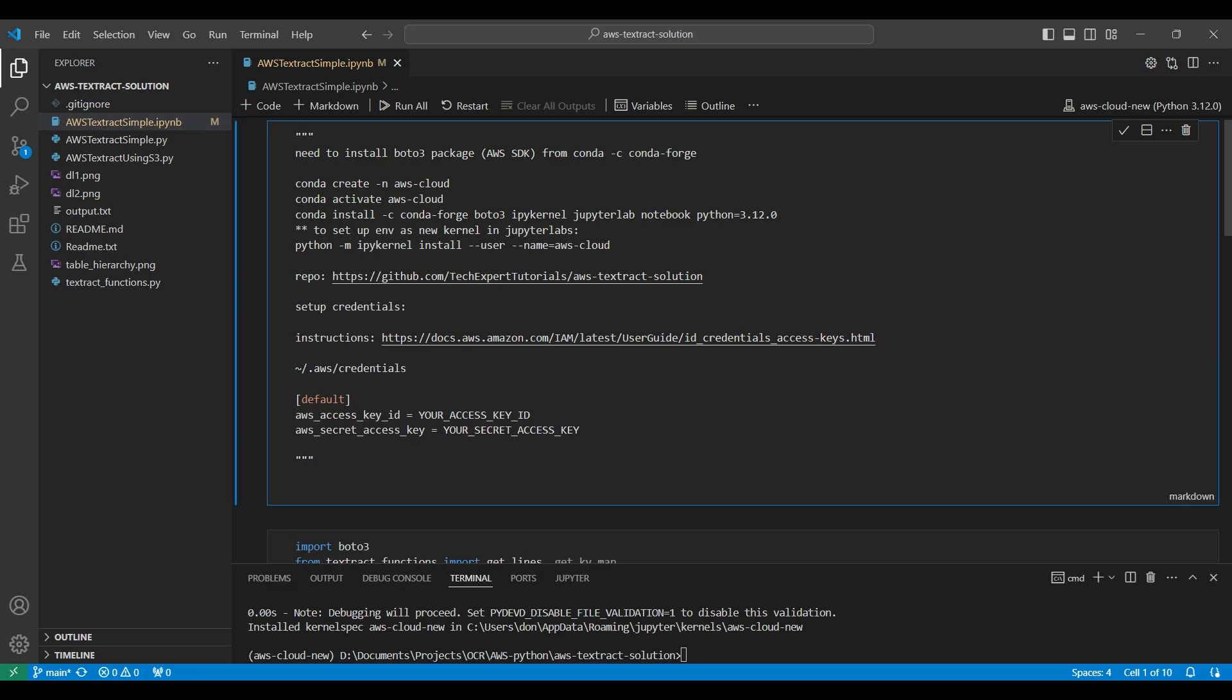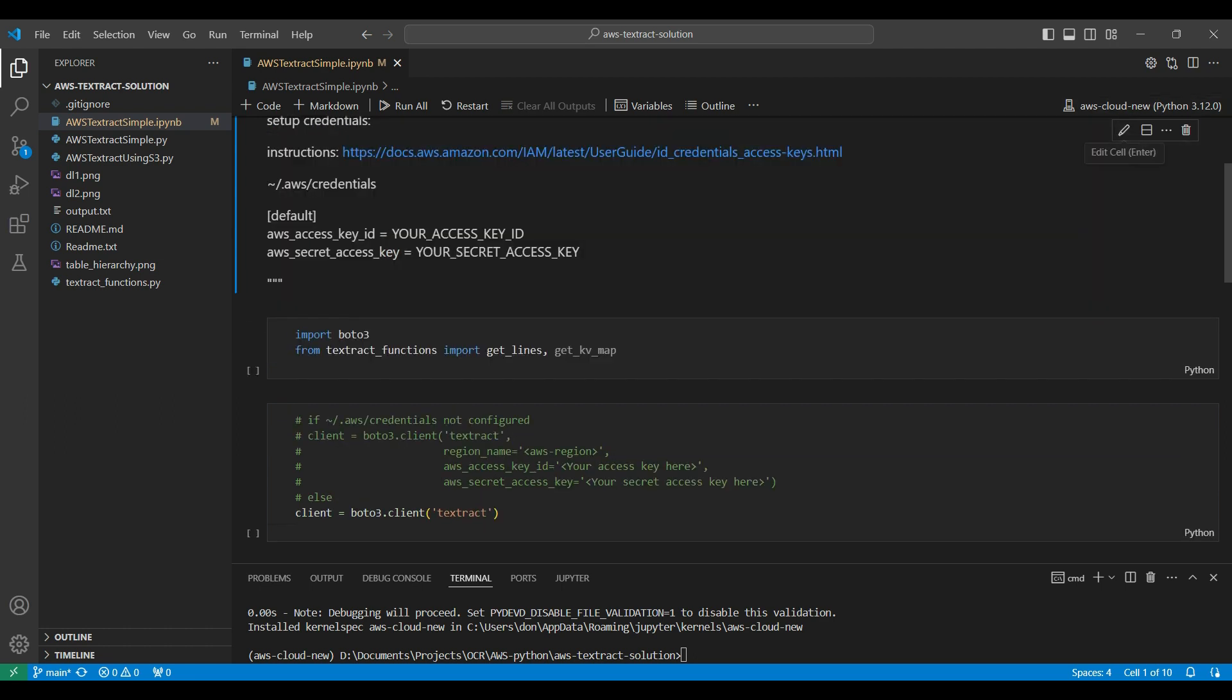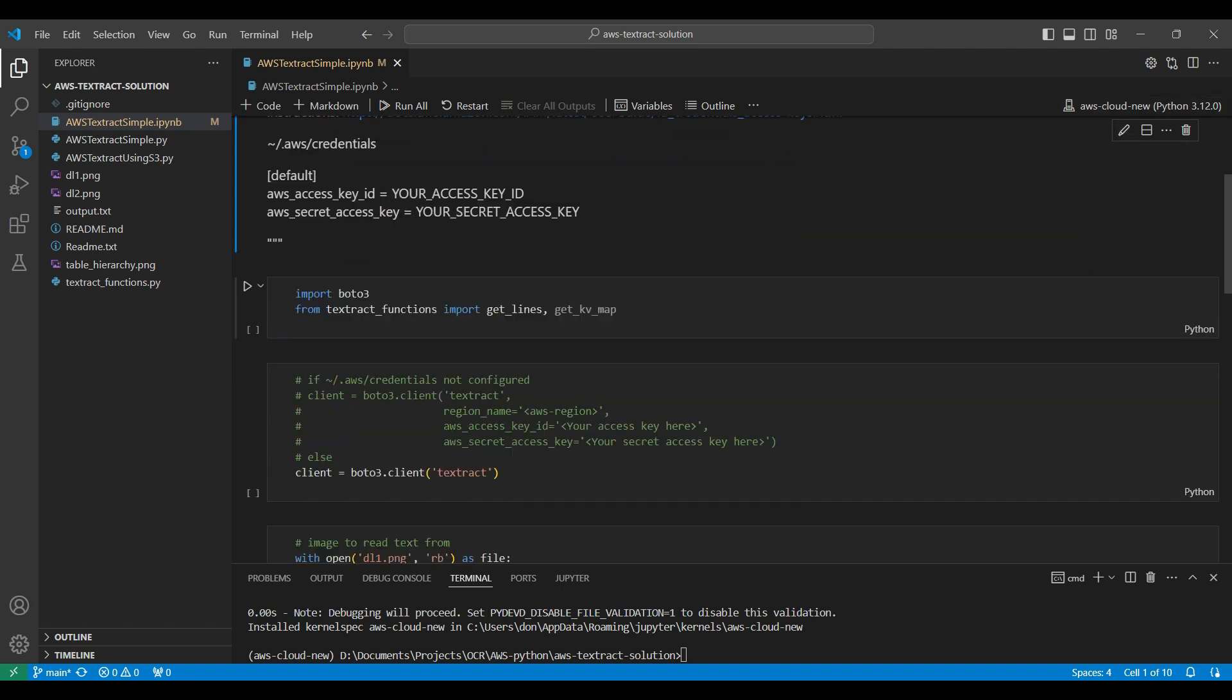The file needs to be located here. The tilde character points to your home directory. The credentials file will use two key value pairs for the two access keys provided by AWS for your account. This is the format.